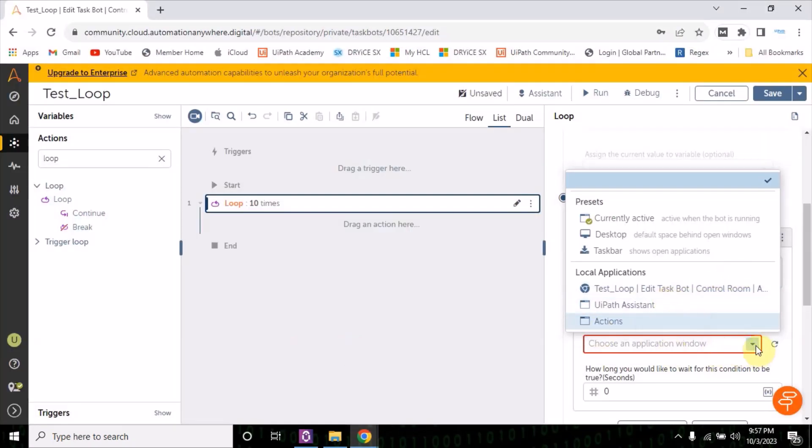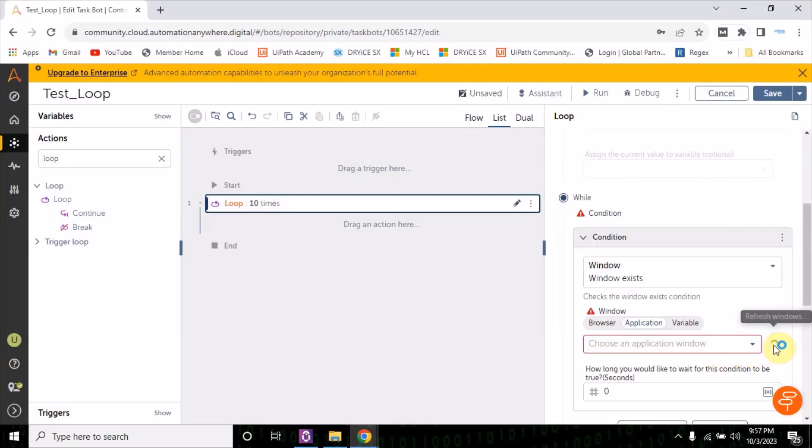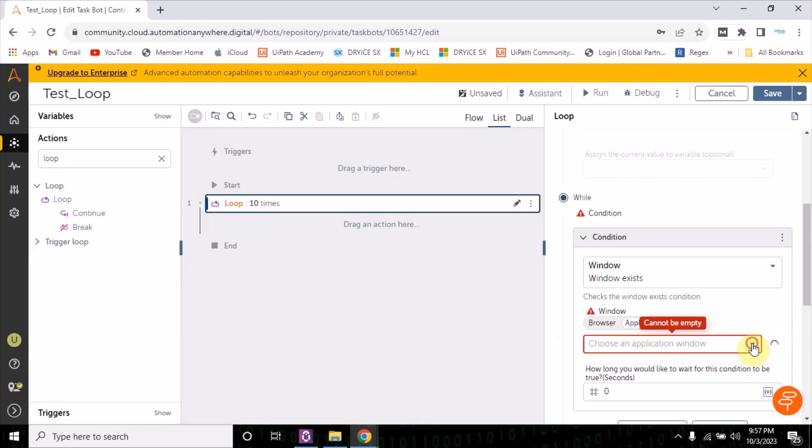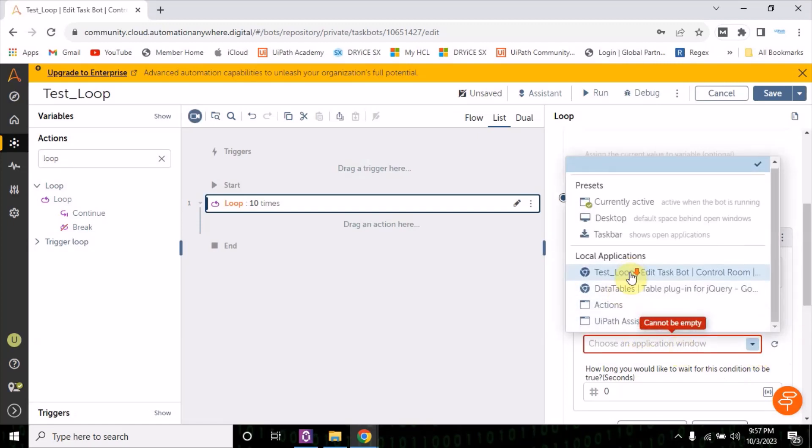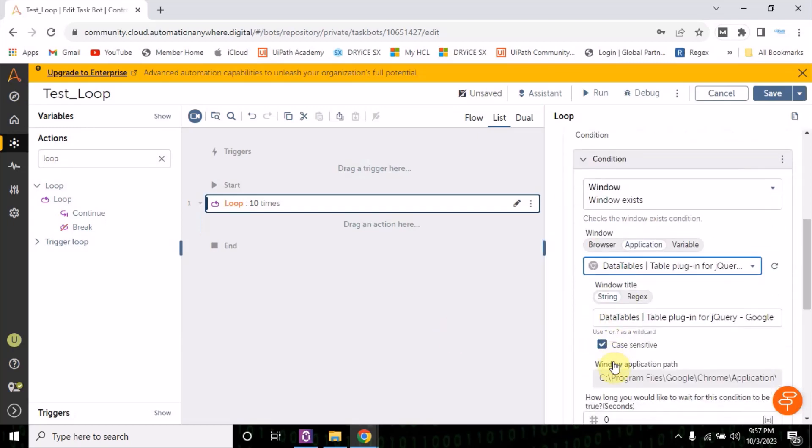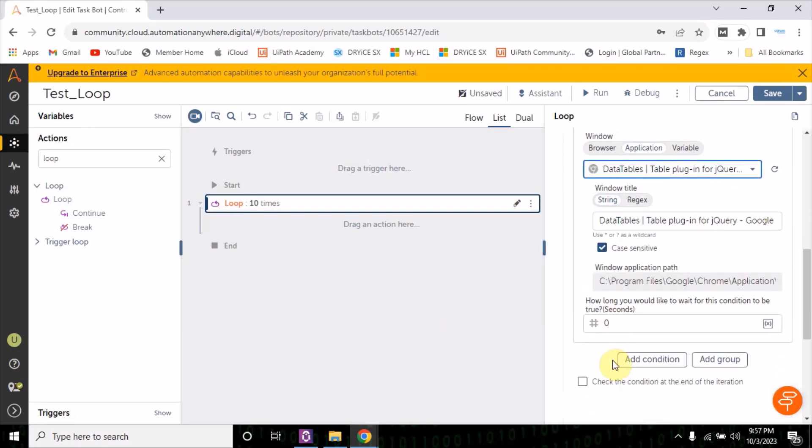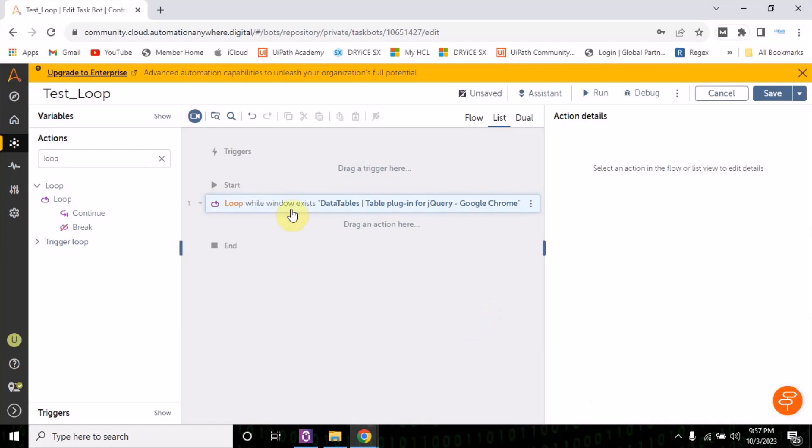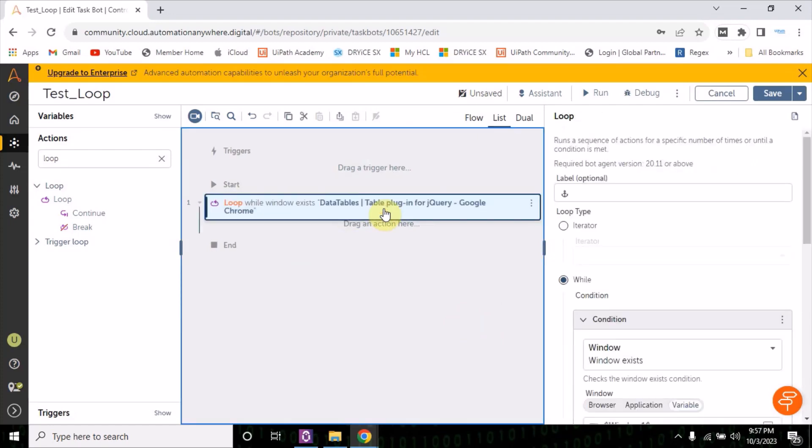Let me refresh. Now let me refresh this again. So just remember you have to click on application then refresh, and this local application is appearing here. Okay, okay, that's it. Now this loop will work. It will check whether this window is exist or not.